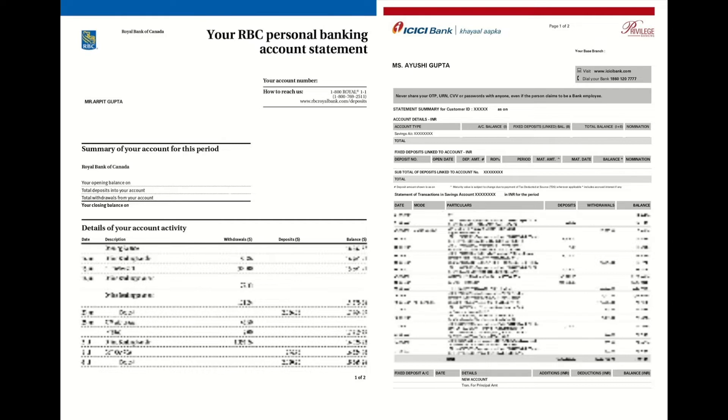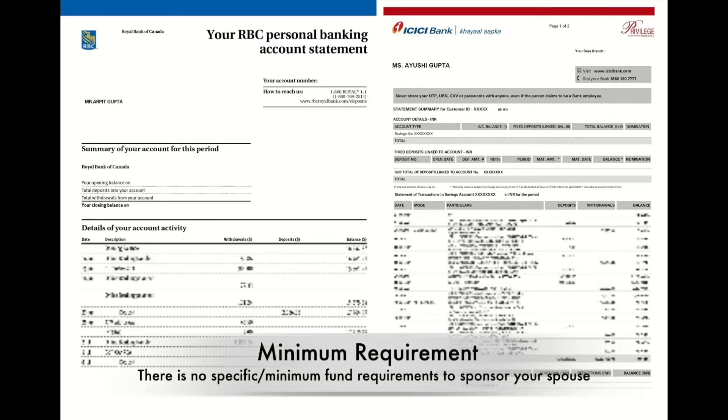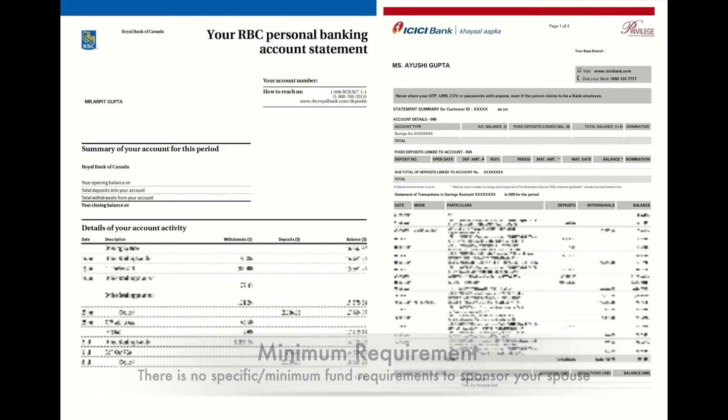is how much fund you need to show in your bank account. Let me make this clear: there is no specific or minimum amount which IRCC has mentioned that you must show. The only thing IRCC wants to know is that you, the sponsor, is able to bear all the expenses for all the dependents in your application.